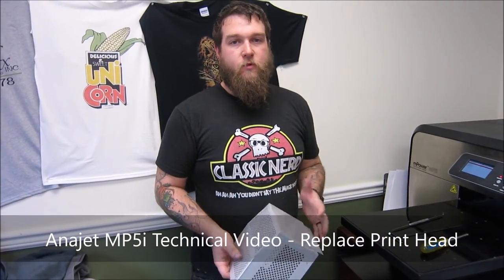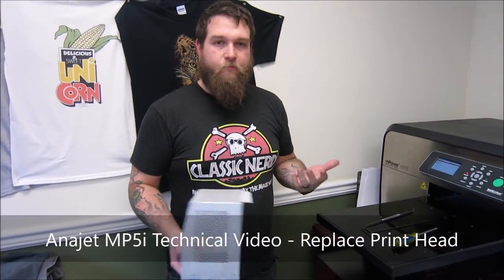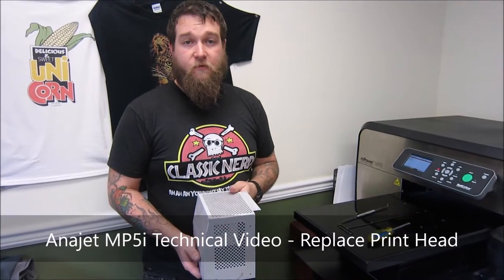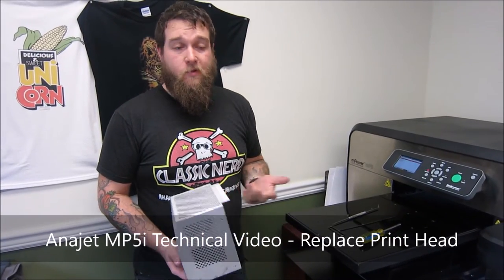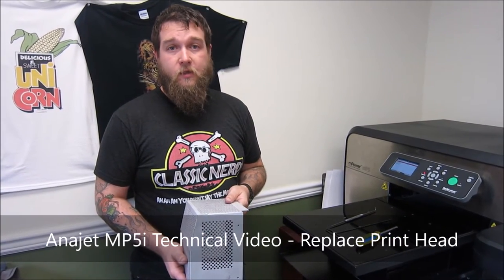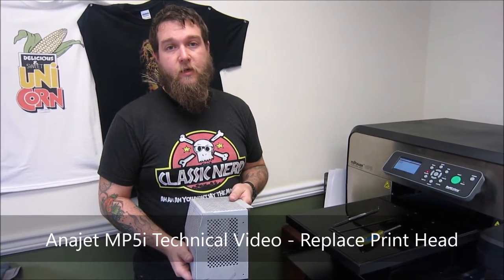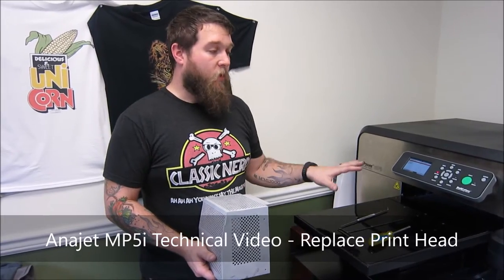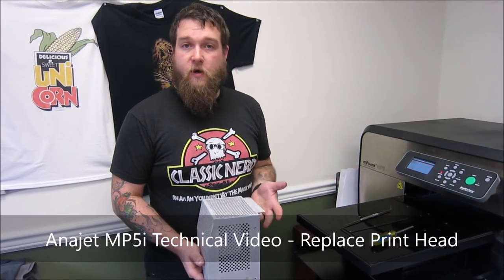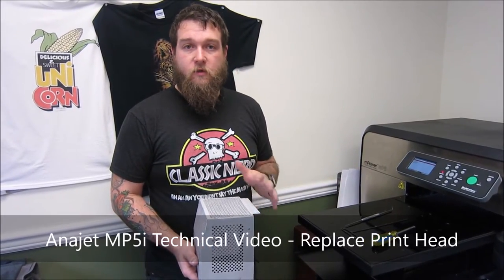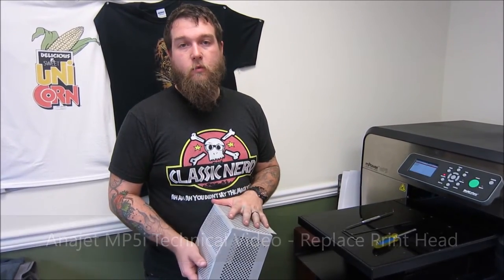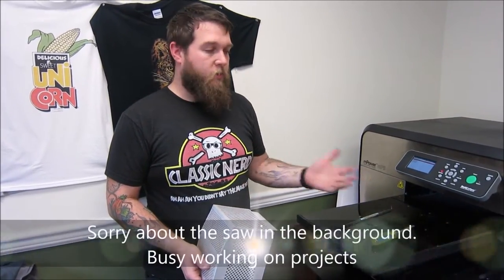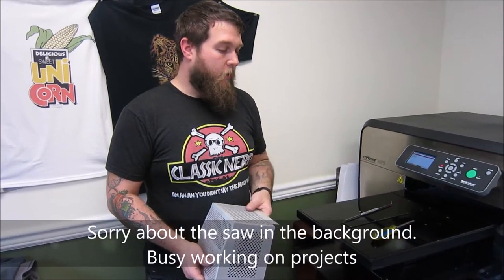What we're going to be doing today is replacing one of the print heads. You'd have to replace it for any number of reasons. Ours was we just had a blockage in the actual print head itself. So we're going to go through it. It's very simple as far as what you need to do.